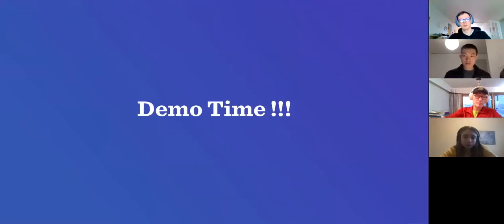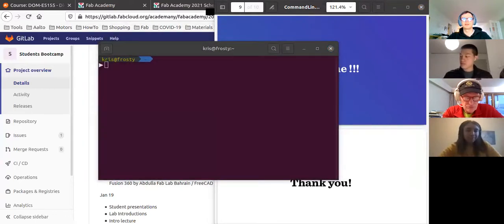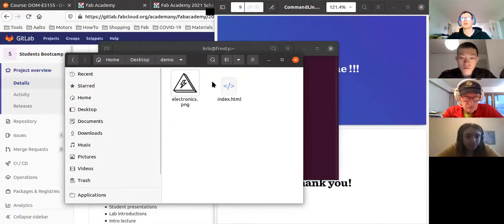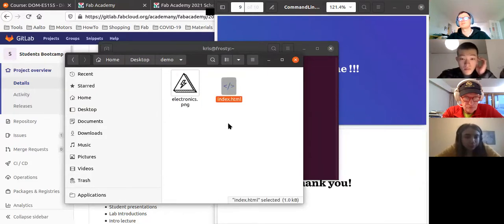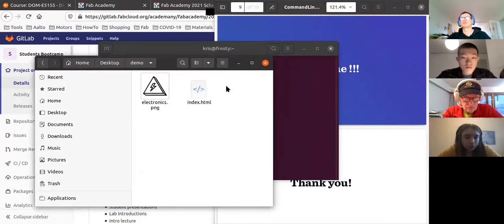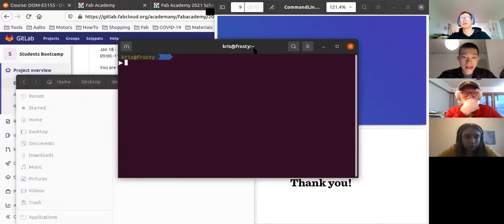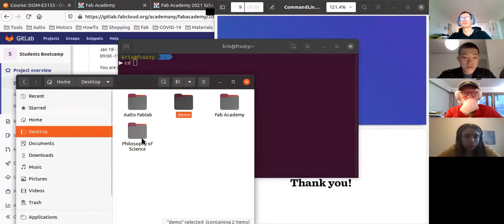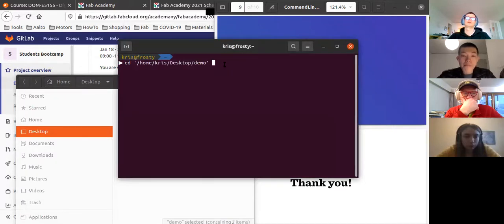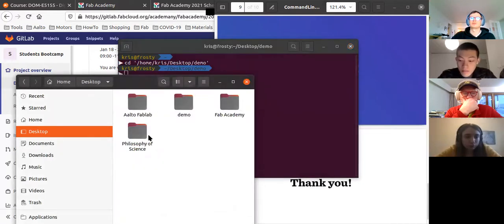Demo time. I'll start with the files from yesterday — electronics.png and index.html. On Linux you can open this folder in the file browser, right-click, and open it in terminal. On Mac, you can type 'cd' which stands for change directory, then drag the location in. It's going to change the working directory to the same directory open in the file browser.